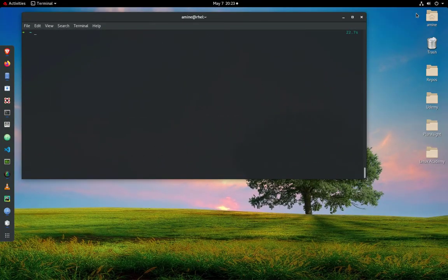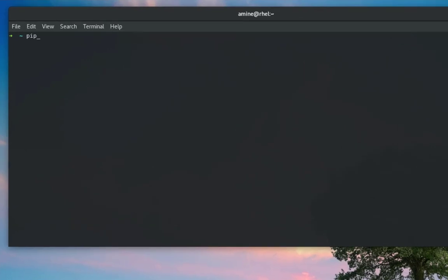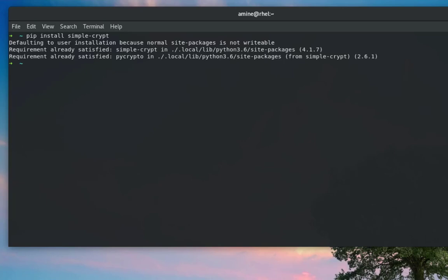First thing first, in order to use this SimpleCrypt library you have to install it. You can use 'pip install simple-crypt' — don't forget the dash between the two words 'simple' and 'crypt'. Here you see the message 'Requirement already satisfied' because I have already installed it on my machine.